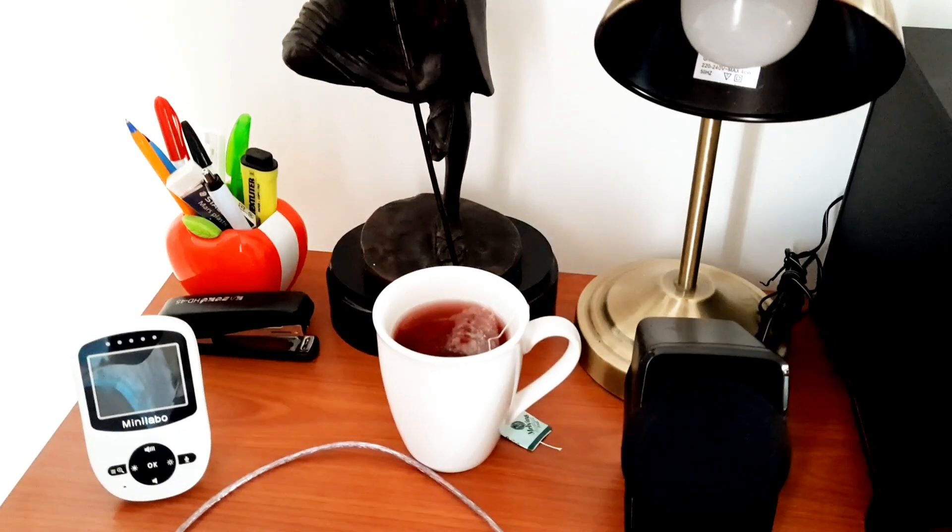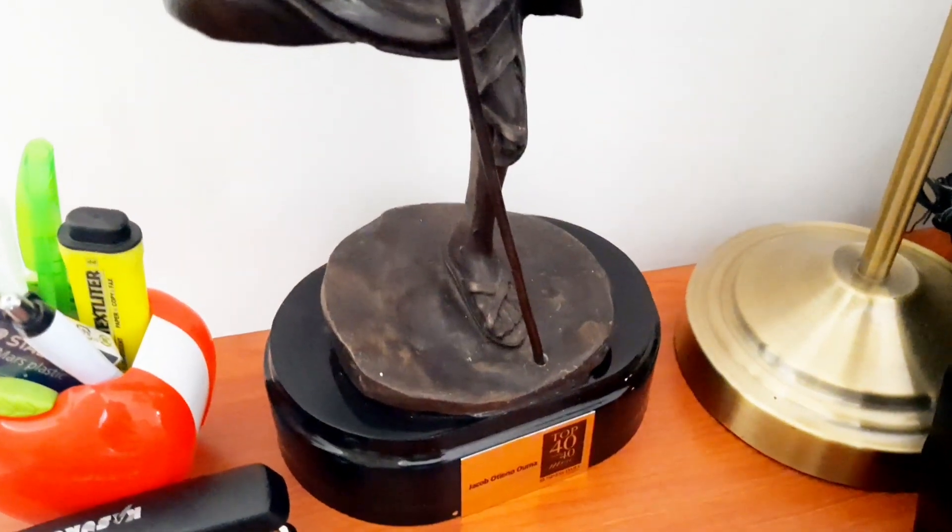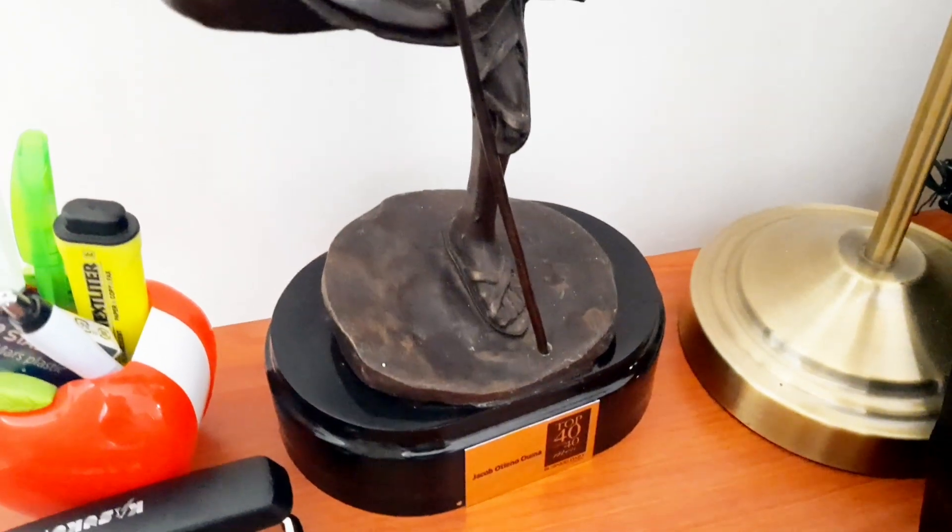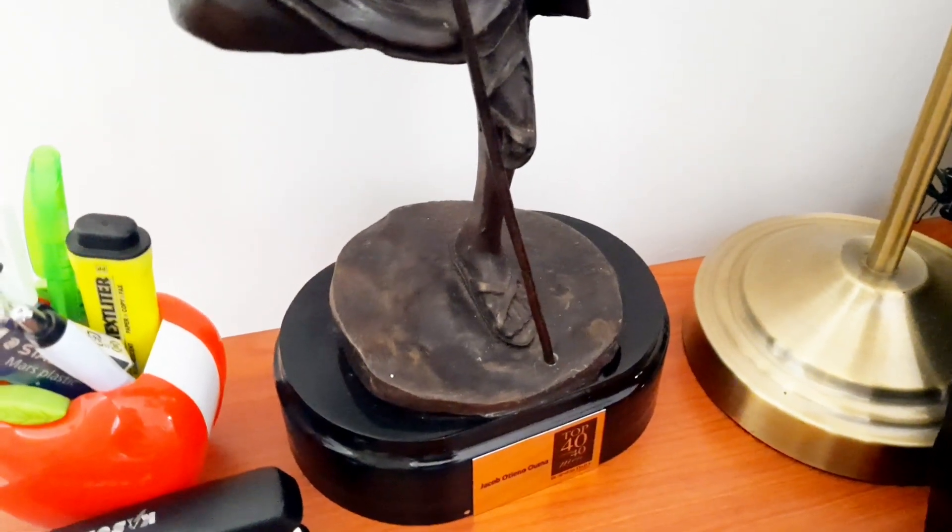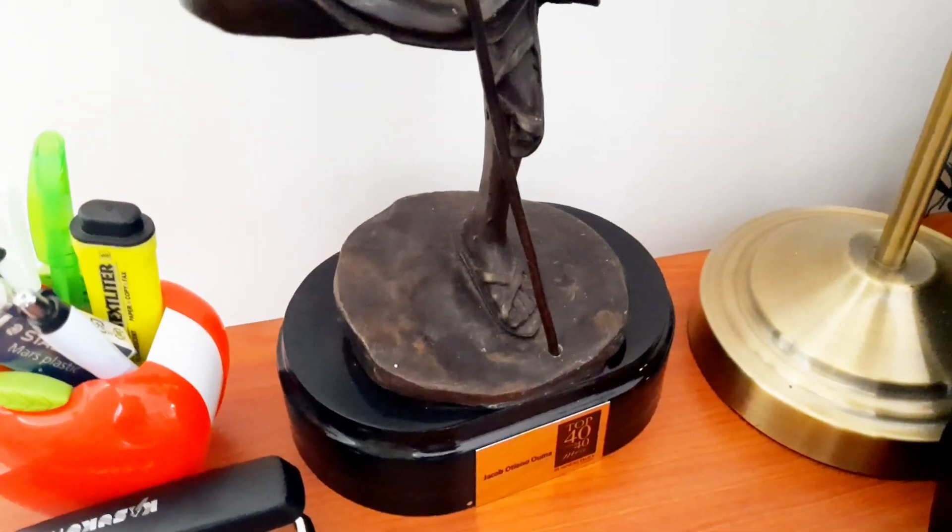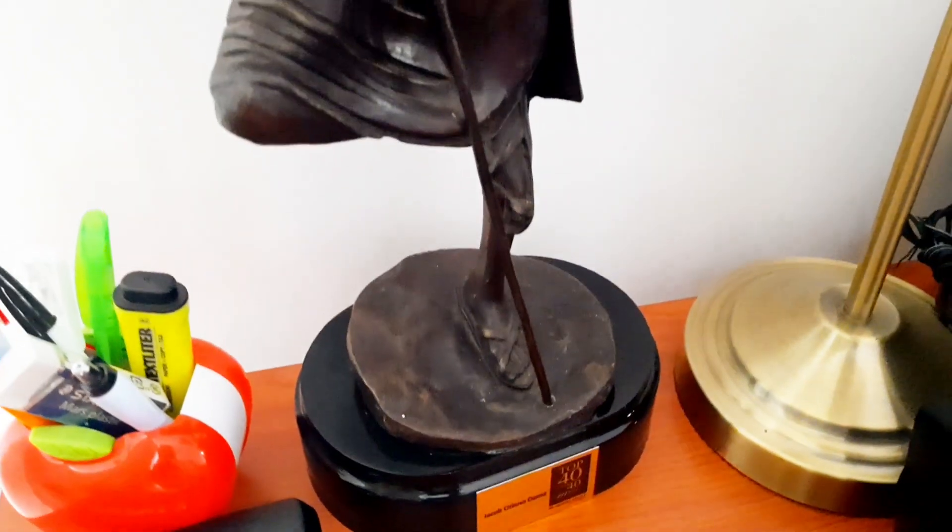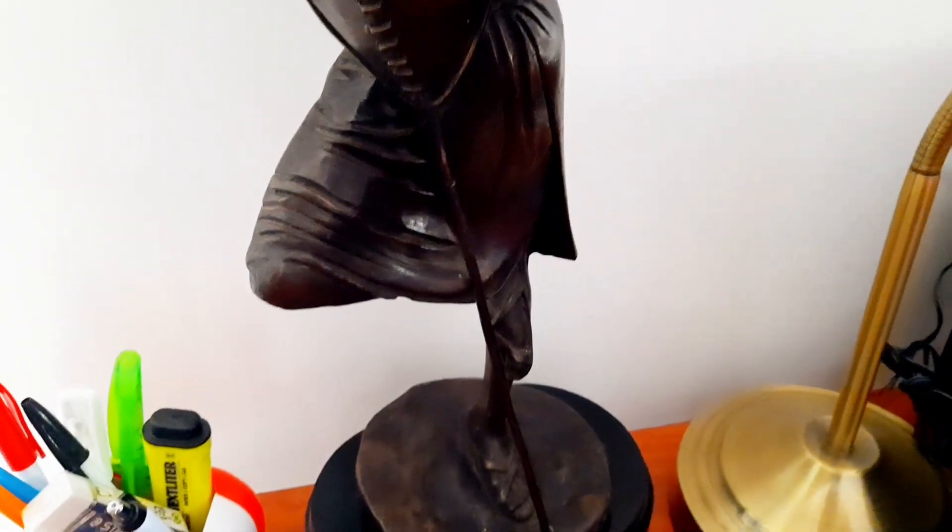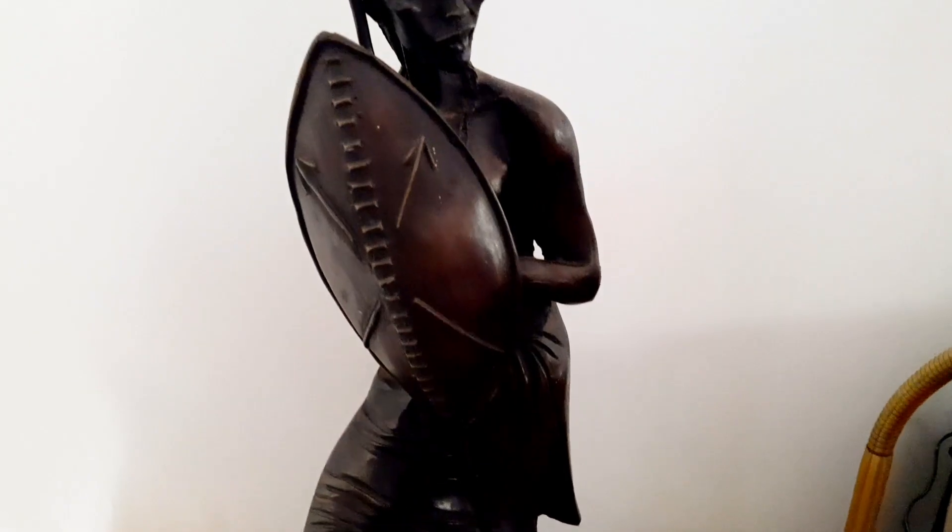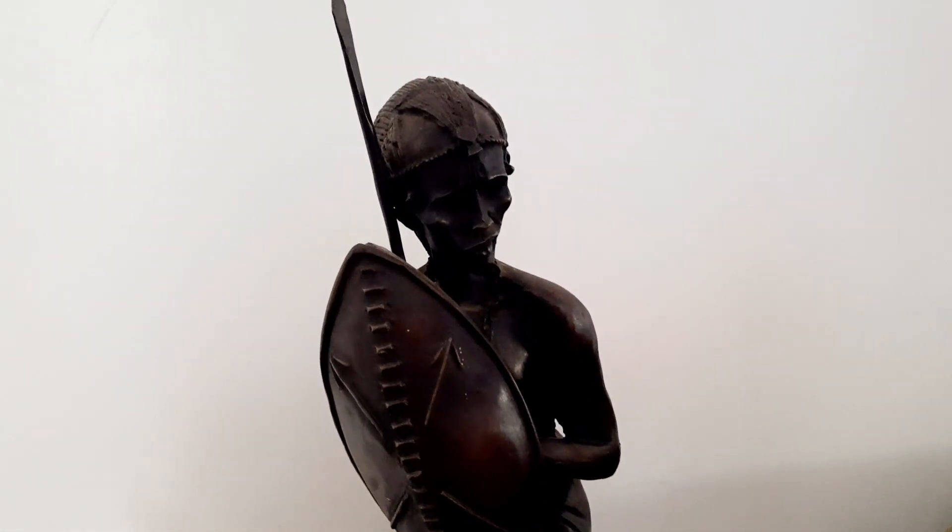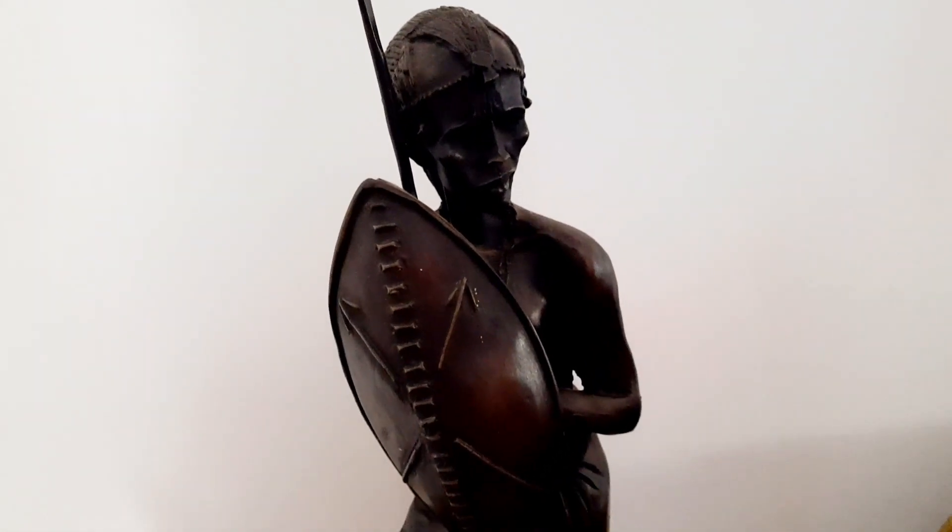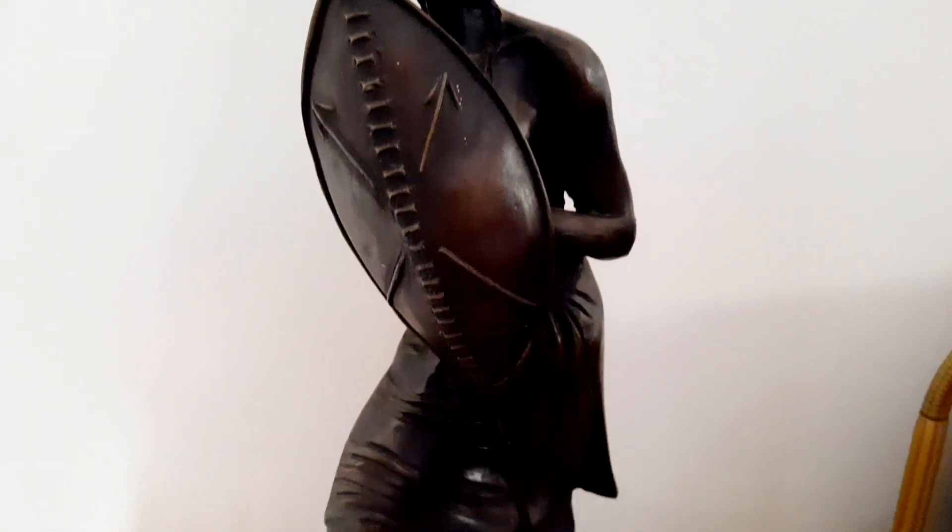Here closer to the corner is my husband's trophy. He got this sometime back when he was recognized by Business Daily as one of Kenya's top 40 men under 40. I insist on having this here. He wishes I could just put it somewhere else, but I insist on having it on the desk. I think it's just an awesome reminder of what passion and hard work brings.